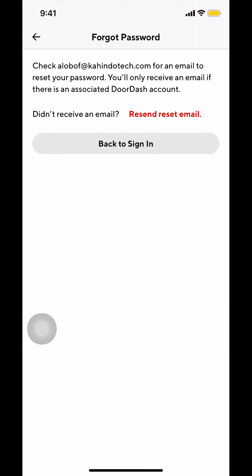Then you're going to receive an email with your email that's associated with your DoorDash account. And that's how we reset a forgotten password on DoorDash.